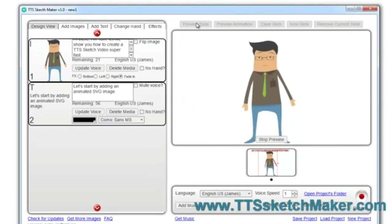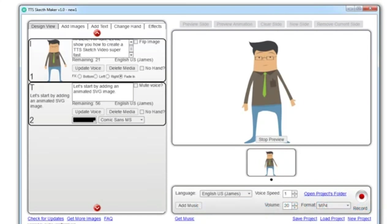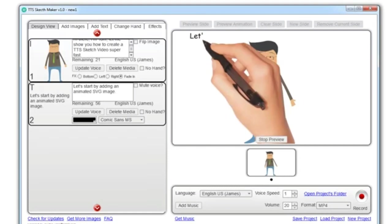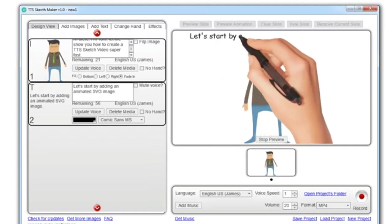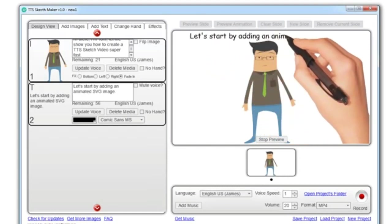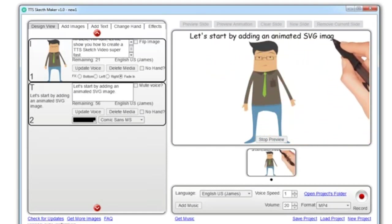I'm Tom. Let me show you how to create a TTS Sketch Video super fast. Let's start by adding an animated SVG image.